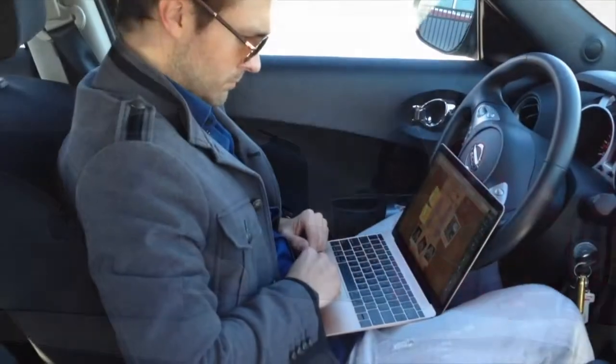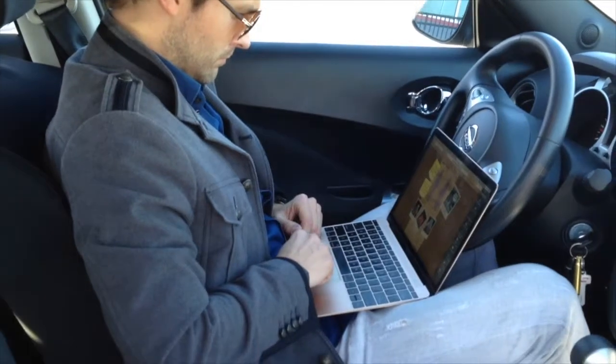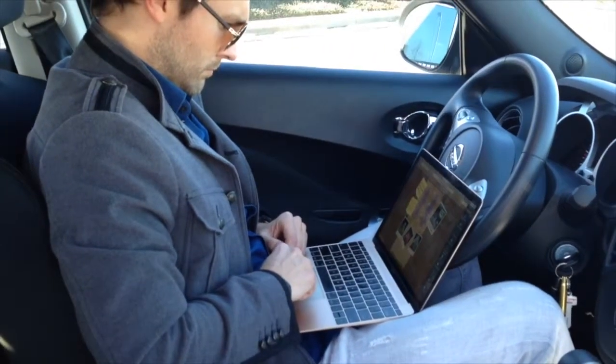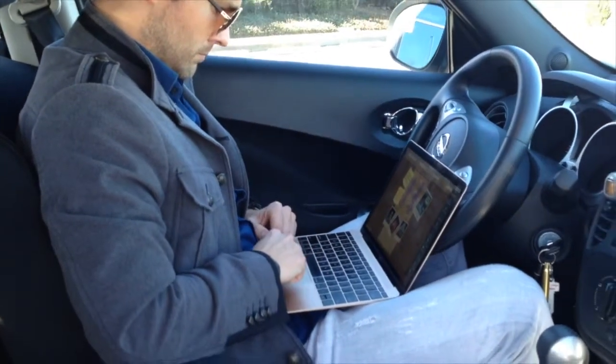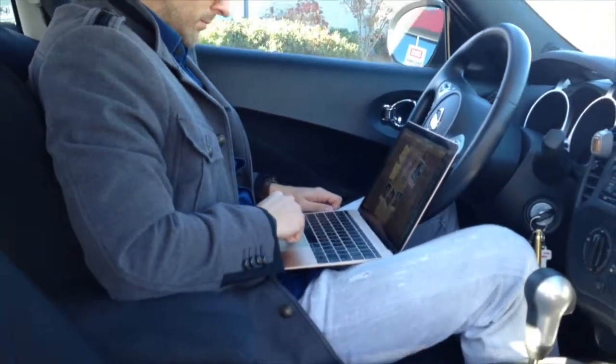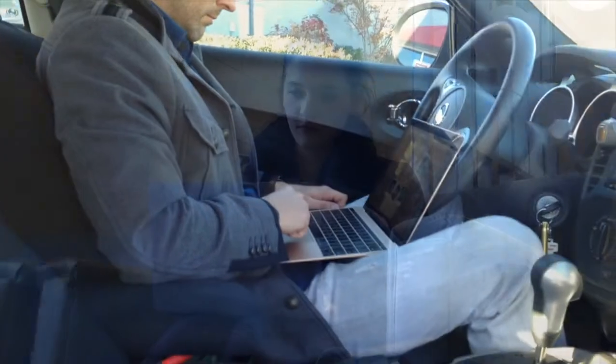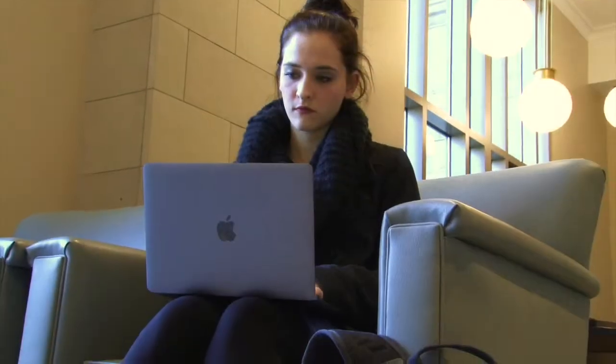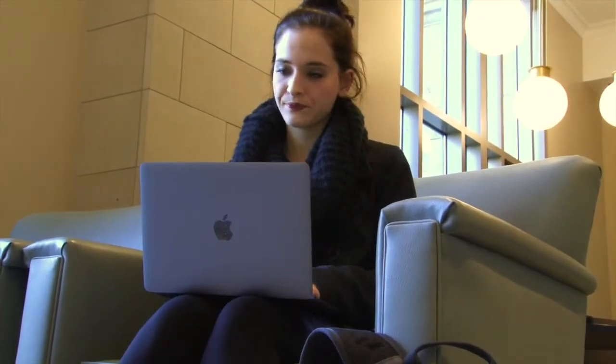On the go, the MacBook is in its element, wirelessly handling anything you throw at it. But at some point, it's time to sit down at a desk or table and connect to actual wires.